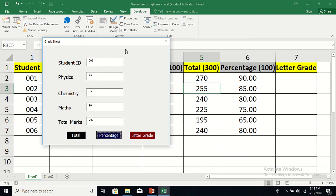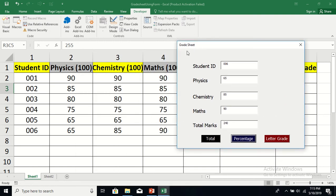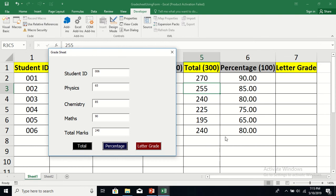We have learned a lot today: how to use multiple text boxes and labels, and how to use multiple command buttons to get the job done. Always remember — you are using a user form because you want to enter data into a protected worksheet. You don't want to leave the sheet open to any user. You also want calculations done from an external source — the user form.